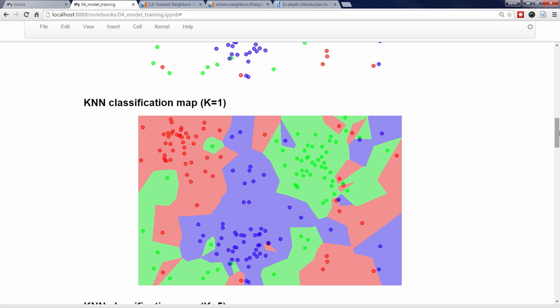Next, we have a KNN classification map in which the k value is 1. The background of the diagram has been colored red for all areas in which the nearest neighbor is red, colored blue for all areas in which the nearest neighbor is blue, and colored green for all areas in which the nearest neighbor is green. In other words, the background color tells you what the predicted response value would be for a new observation depending upon its x and y features. If a new point was right here, for example, its predicted response class would be green because its nearest neighbor is green.